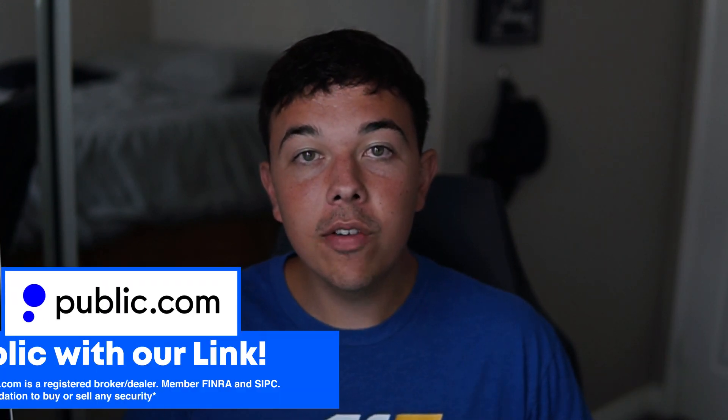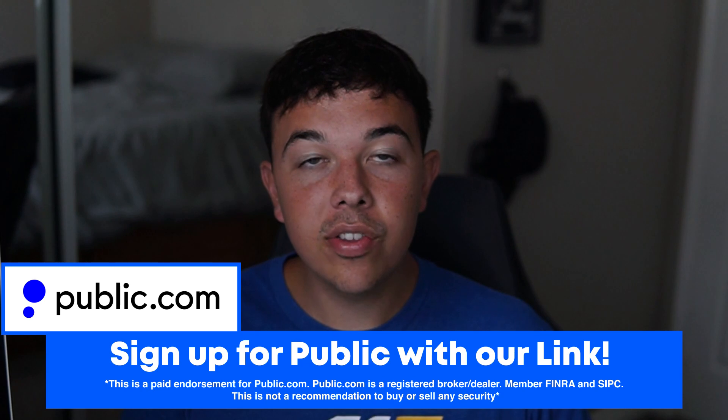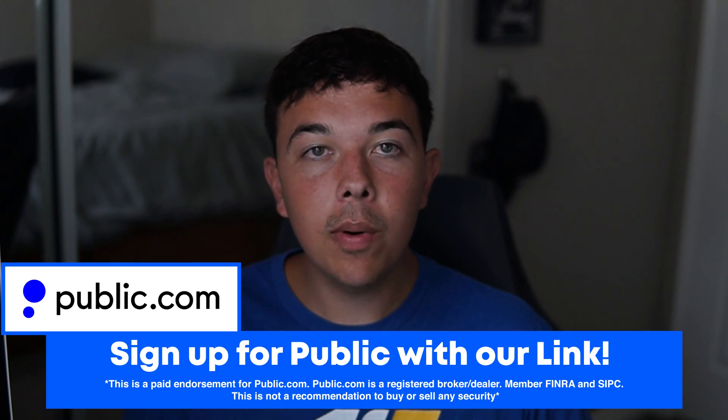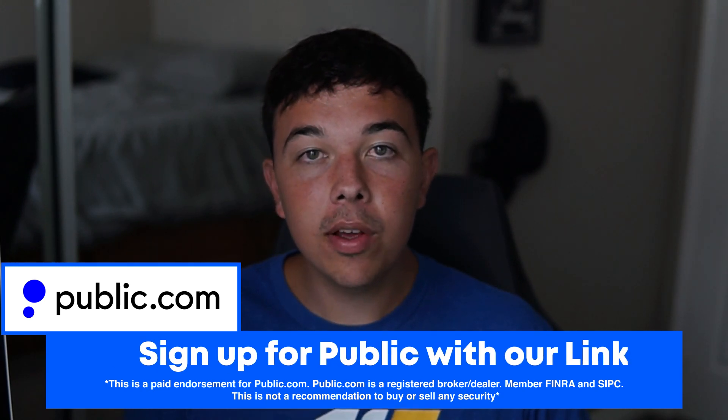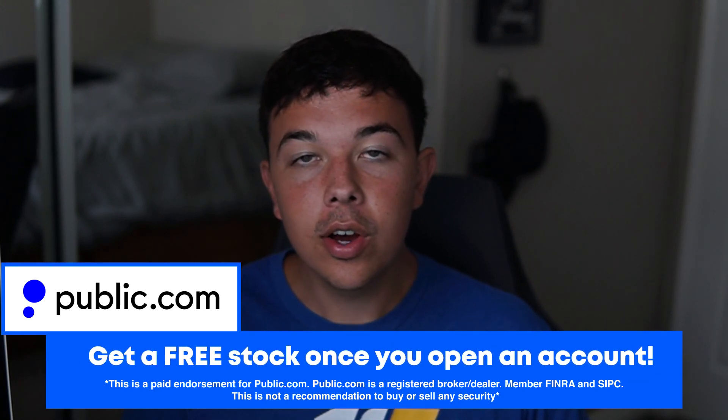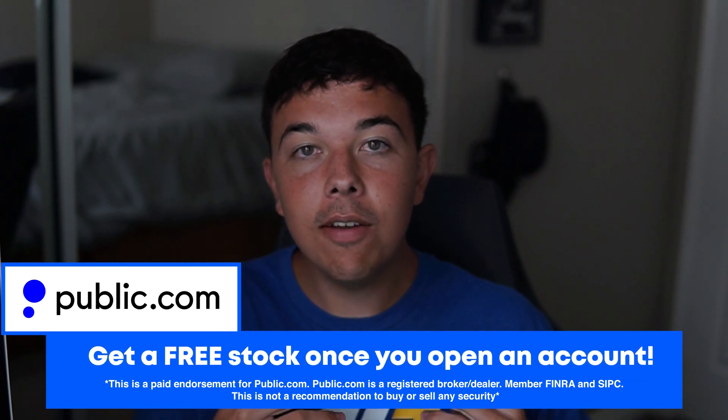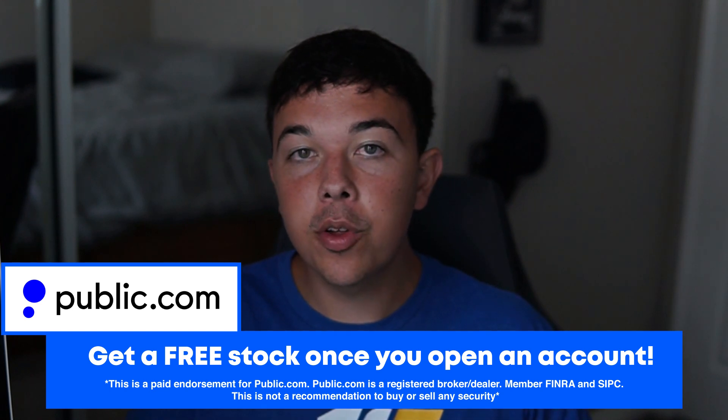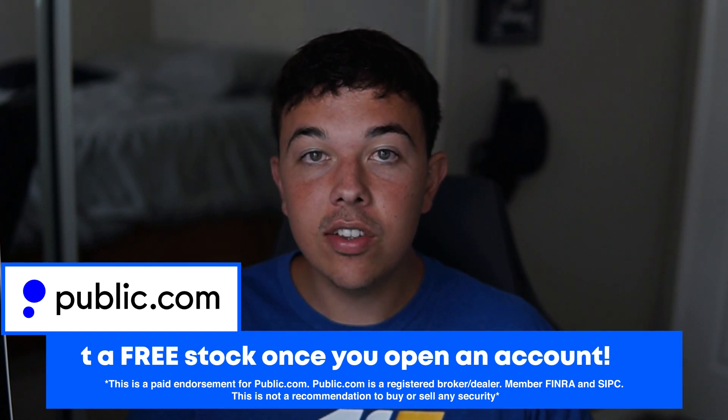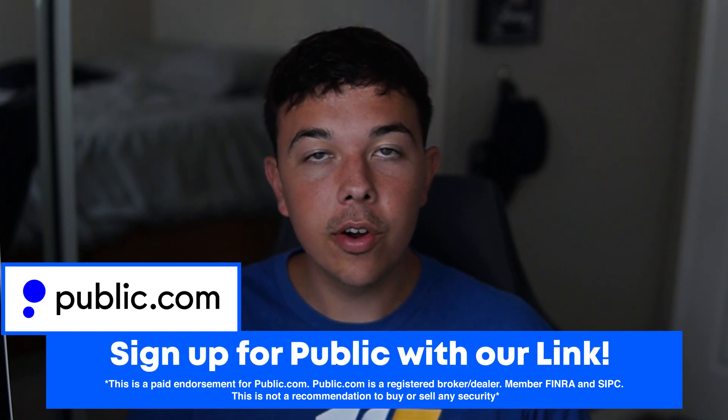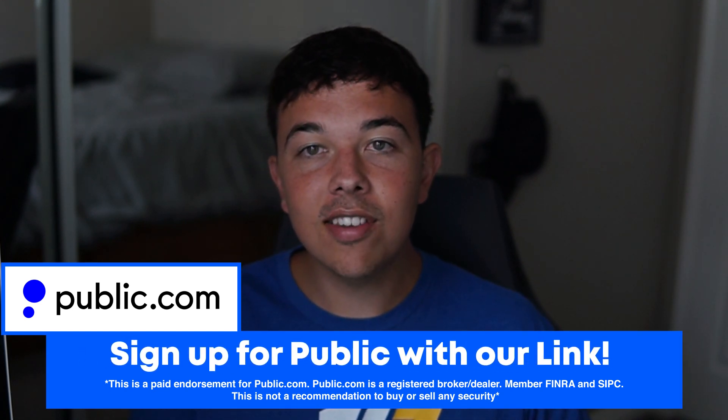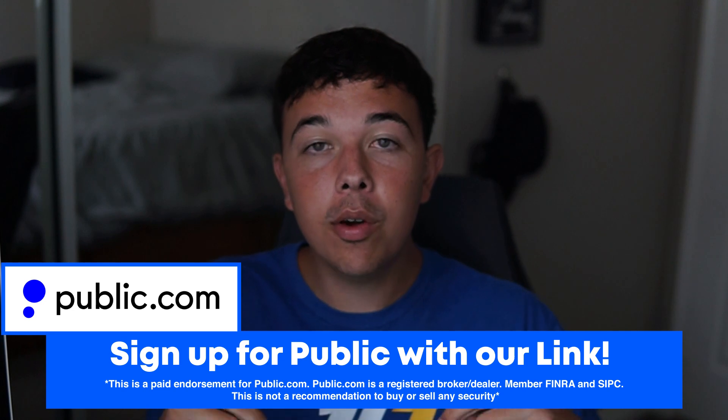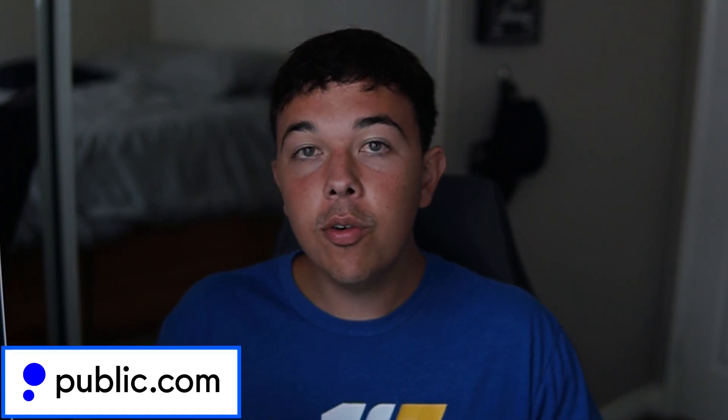And if you guys want to see what we're investing in in real time, why we bought, why we sold, and our public stock portfolio, and you want a free stock that can be worth up to $70 of one of your favorite companies, then go ahead and get signed up with public with the first link in the description and also follow us on public at itsfinancebro.